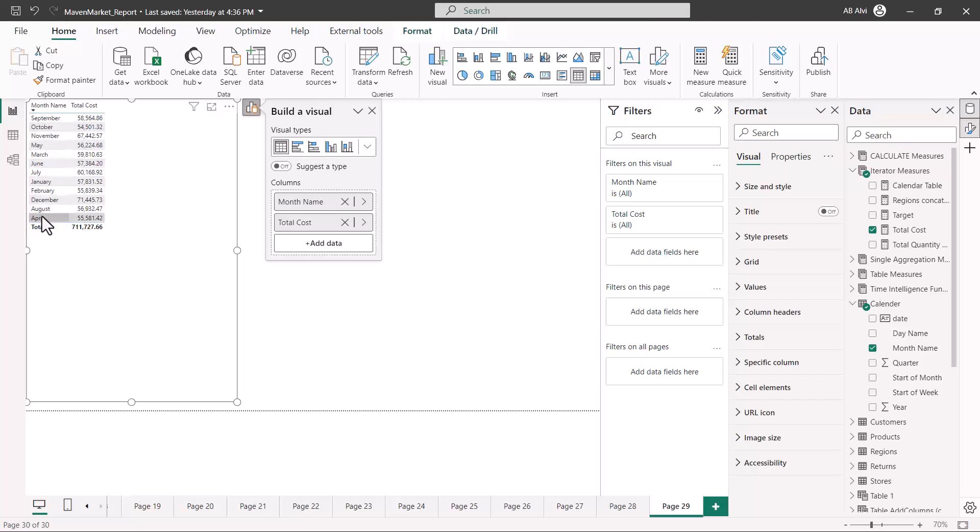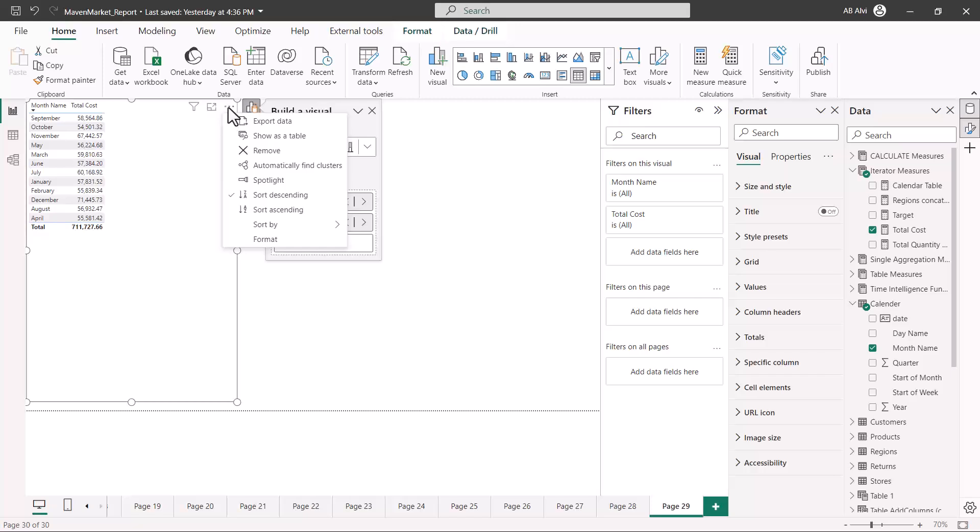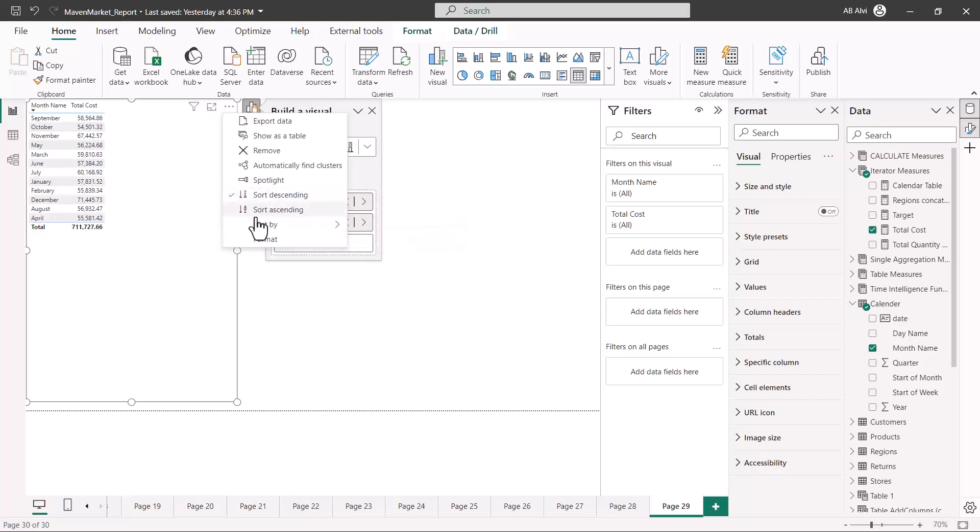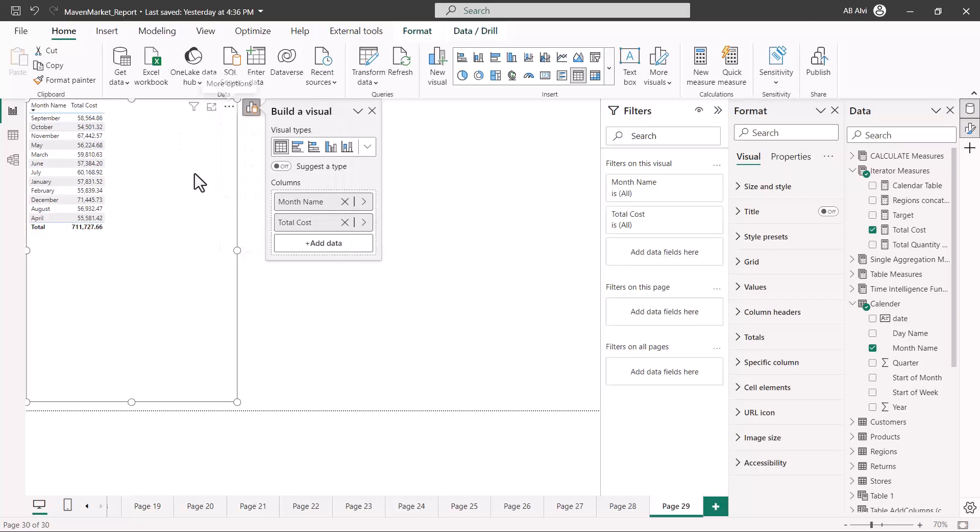You can also do this process by clicking on these three dots, and here you can select the sort order and also select the sorting column. If you select month name, the sorting would be applied on month name. If you select total cost, the sorting would be applied on total cost.